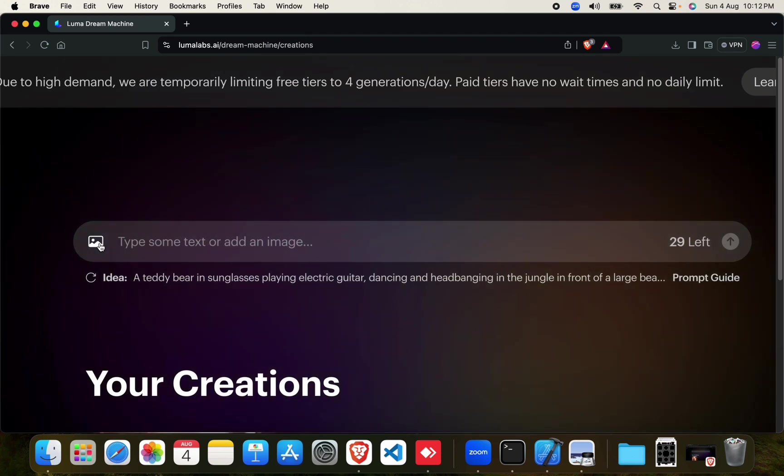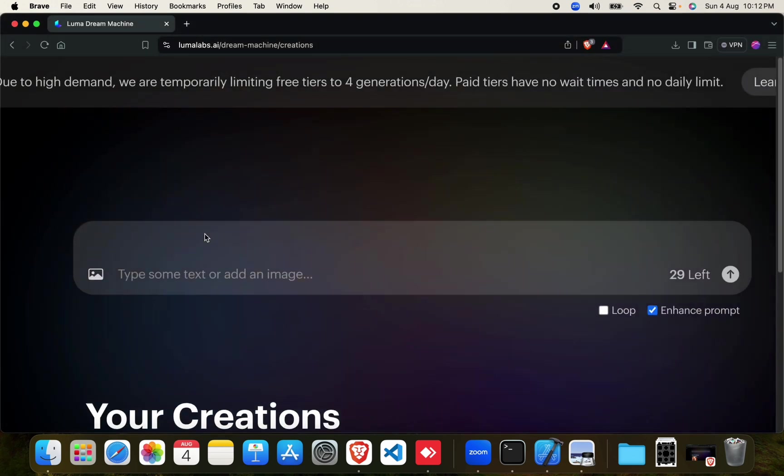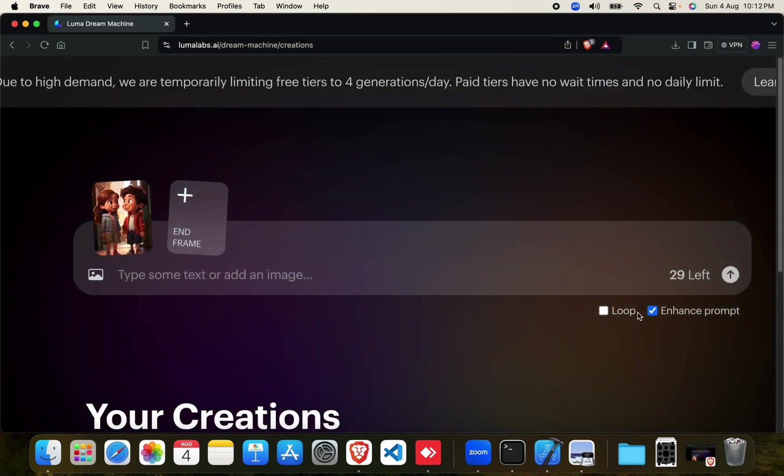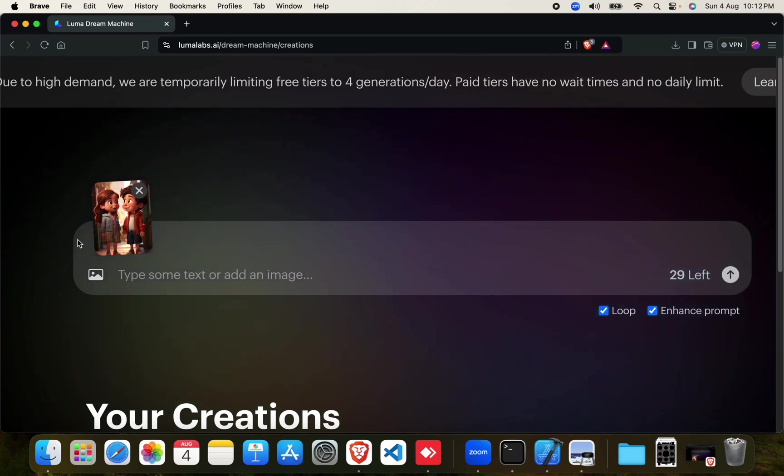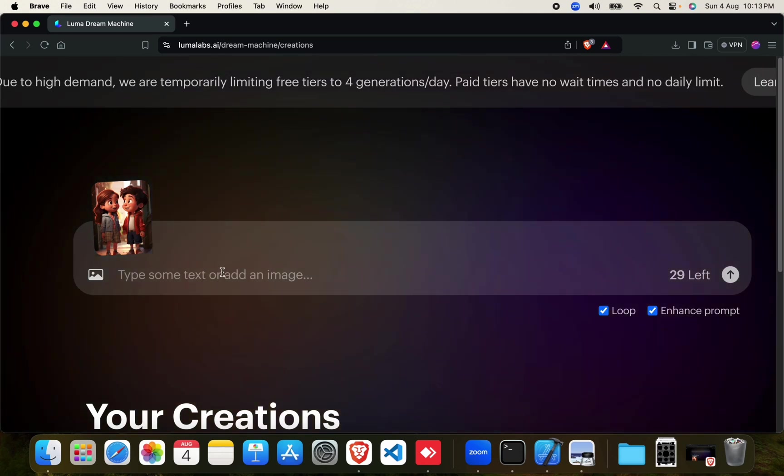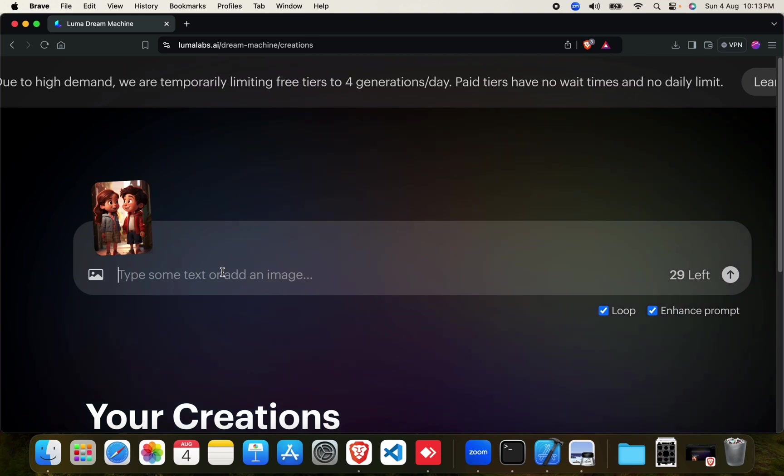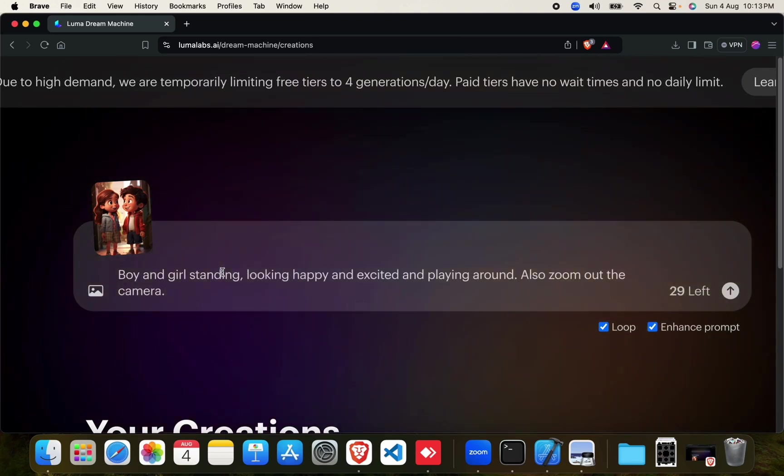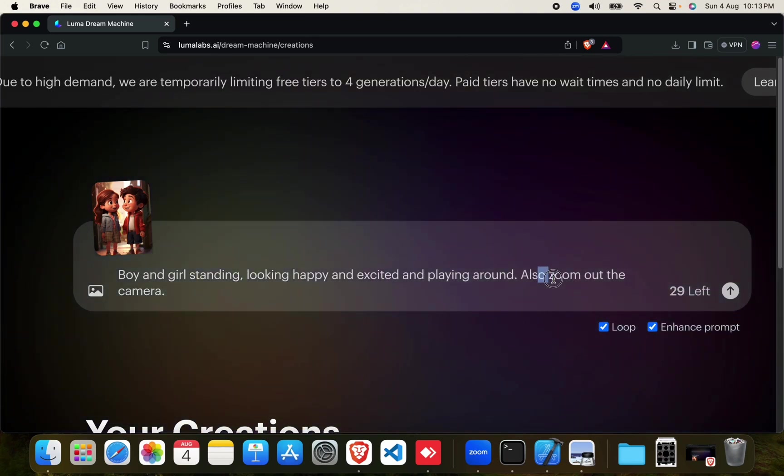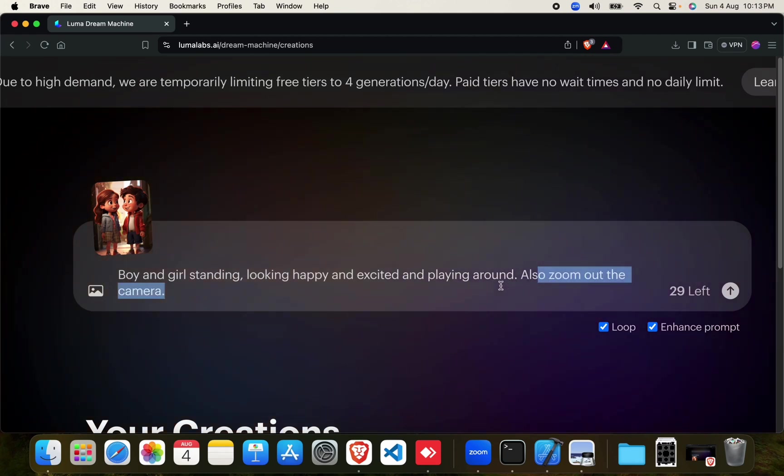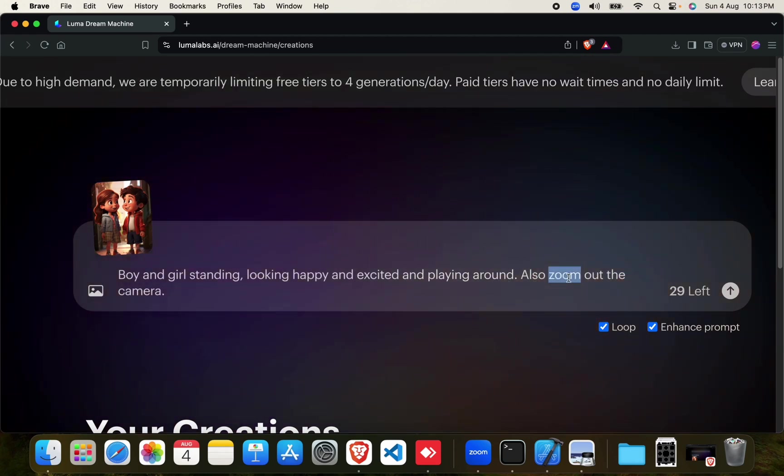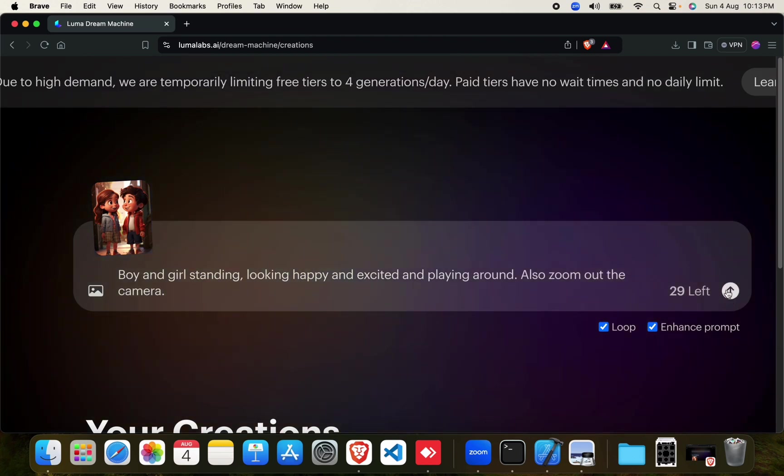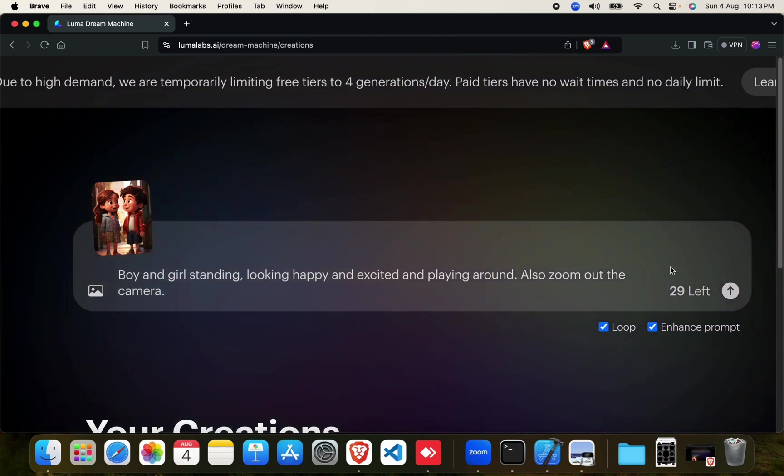So let's go ahead. I'll be using this image and I will not have an end frame. I'll use this prompt. Notice that I have specifically told in my prompt that you have to zoom out the camera. Let's see whether it is able to do it or not. So let's generate it.